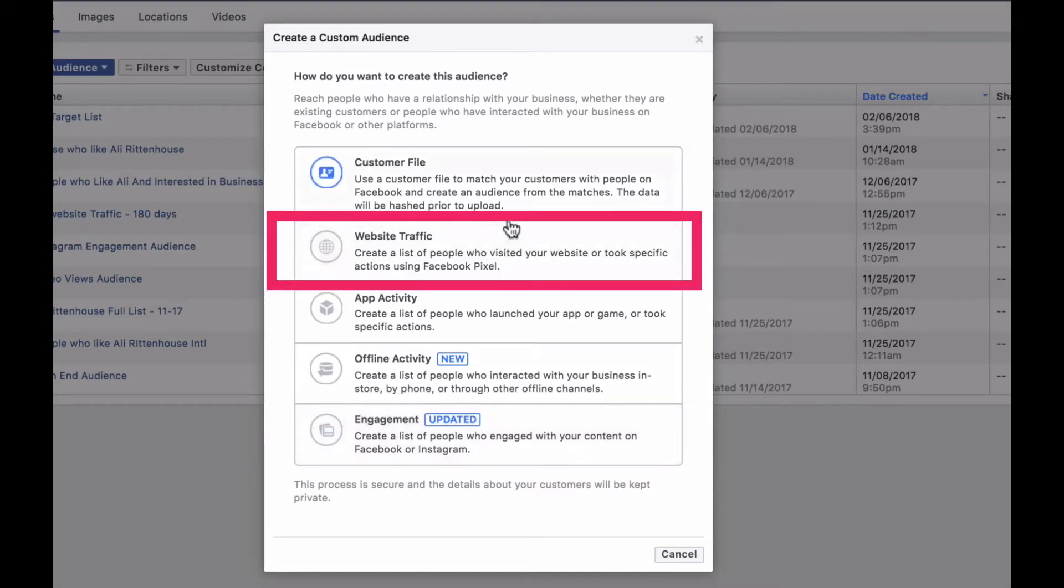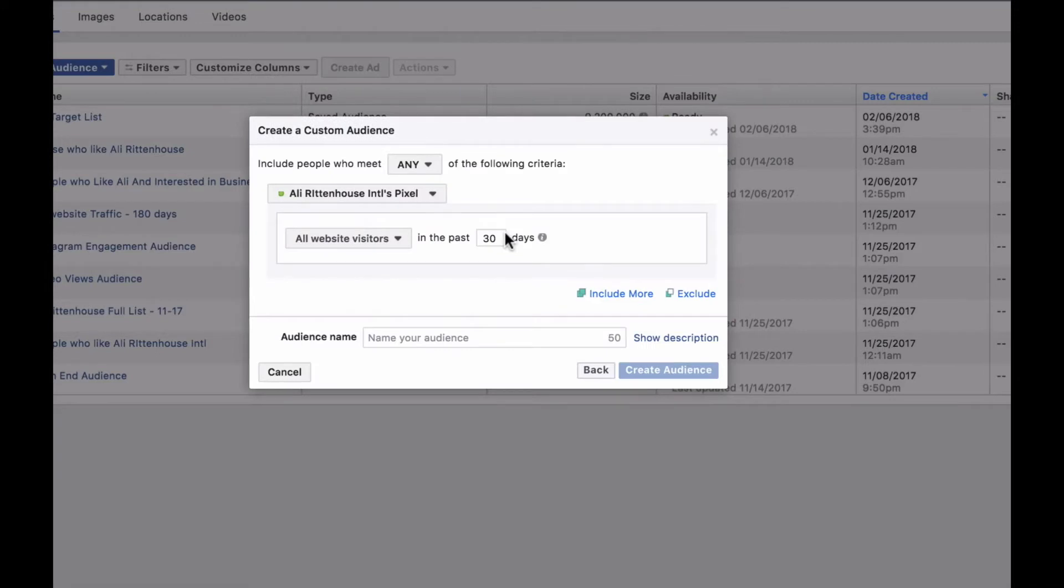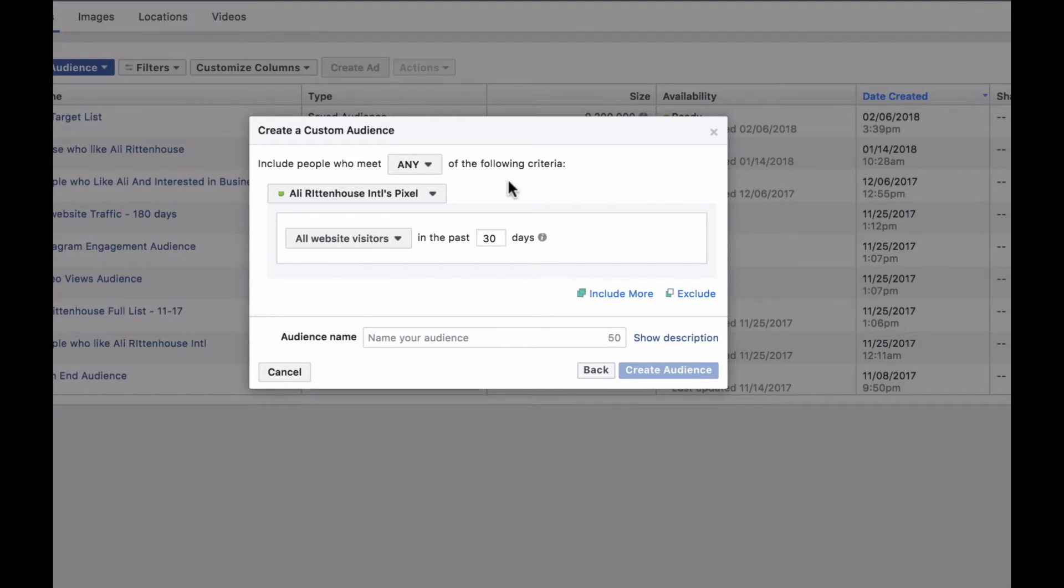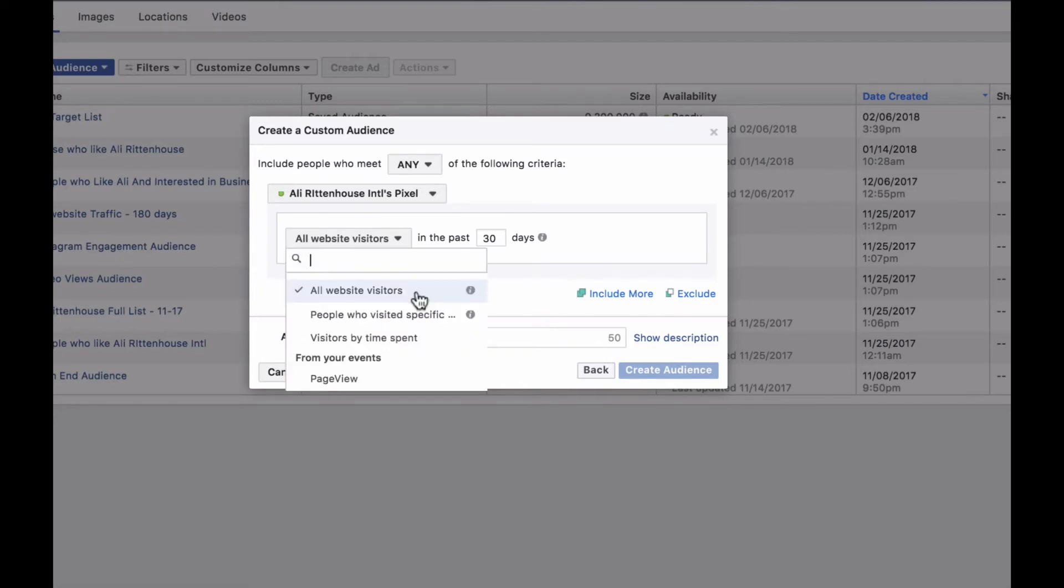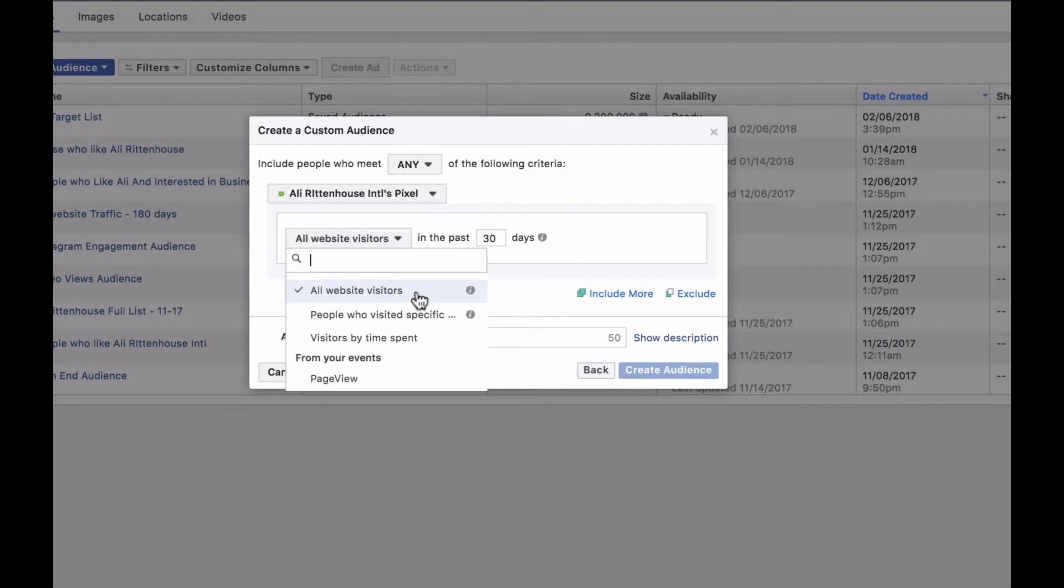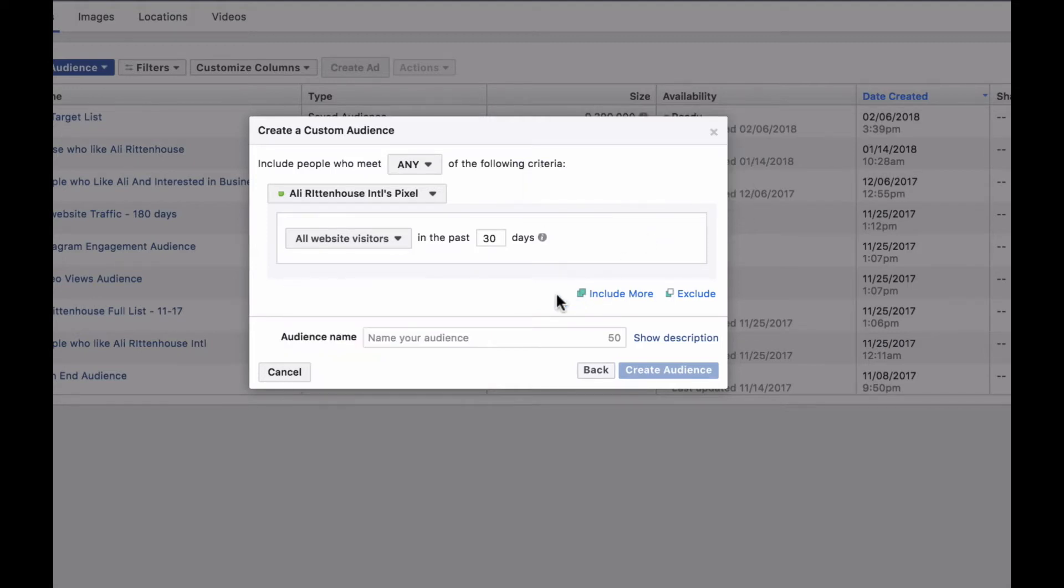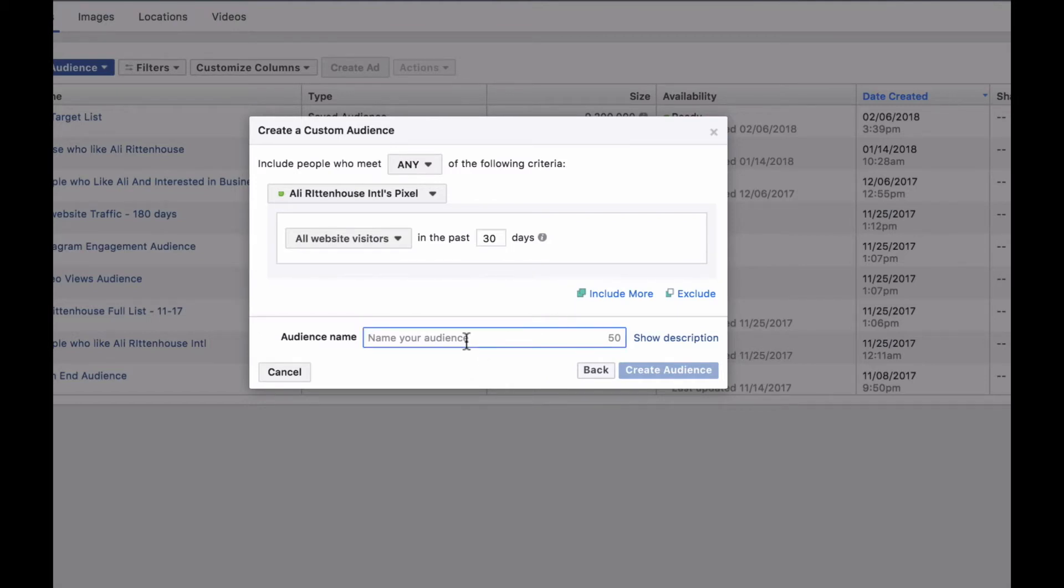The first one that I want to select is the website traffic. To be able to use this option you must have the pixel already installed on the website or the page that you want to track the traffic coming from. You can select if you want to track all website visitors up to the past 180 days or by a specific page that was visited. As you become more familiar with setting up these audiences you can even include more pages or exclude pages. Then once you have that set up you can save this audience. So if you're tracking all website visitors you can say Allie Rittenhouse all website visitors. You want to know what that list is tracking.